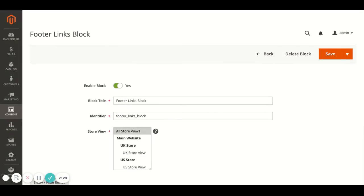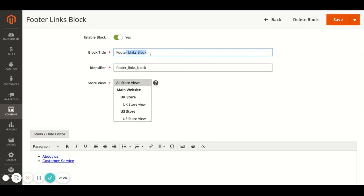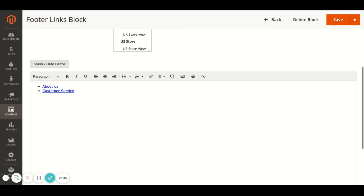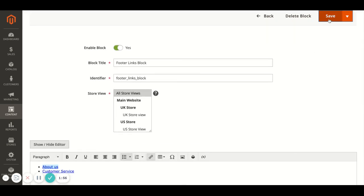In here you'll have a similar thing to the page editor — so the block title and the identifier. If you're editing one, do not change the identifier, because this is used within the code to pull this block onto the page itself, so just leave that alone in most situations. And once again, it's similar to the page — you can just edit the content here using the WYSIWYG editor. Once you're done, hit Save in the top right.